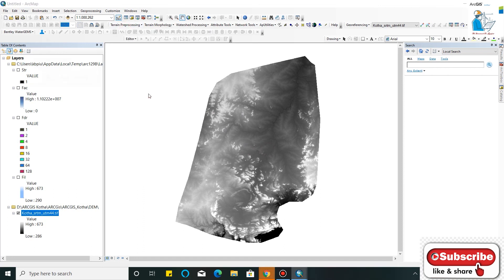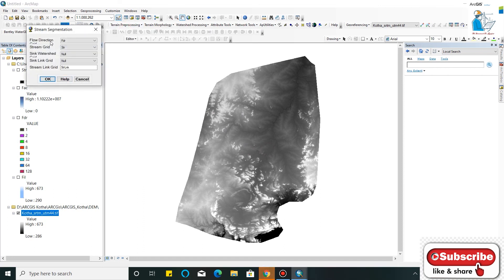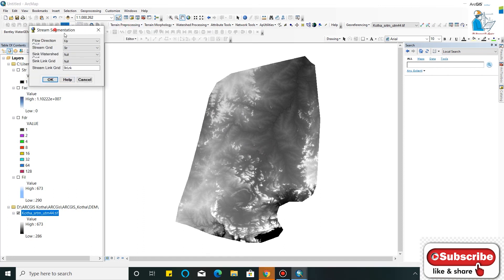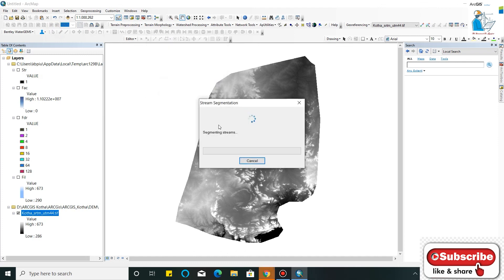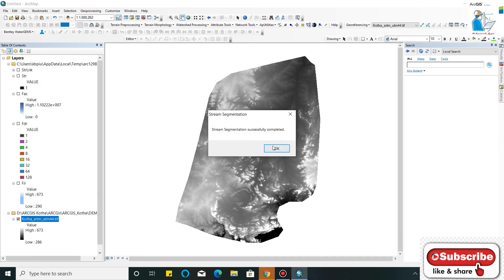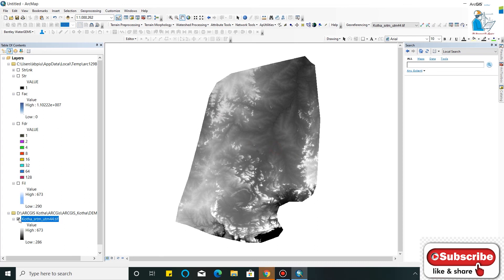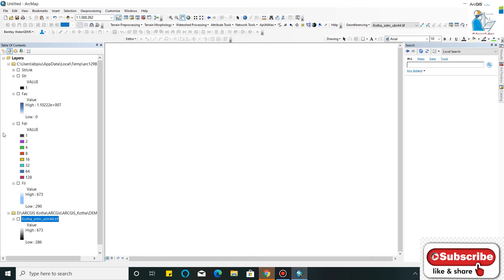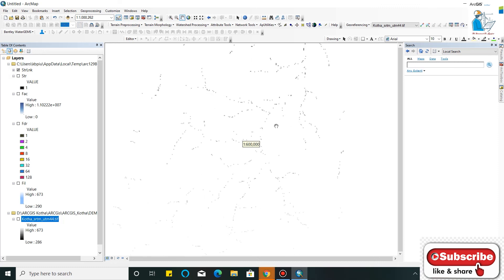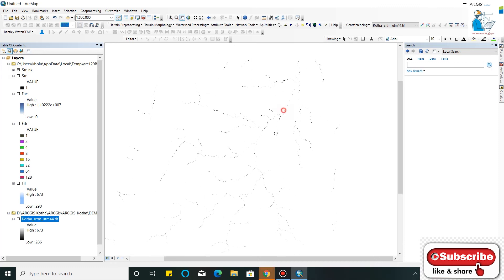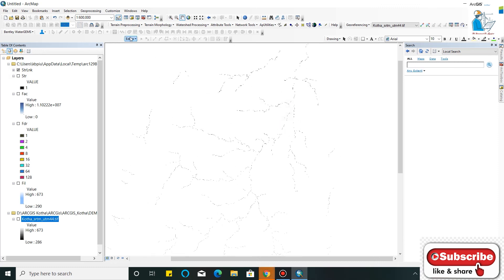Now Stream Segmentation. As you can see, my stream is now created.